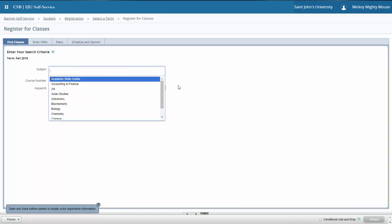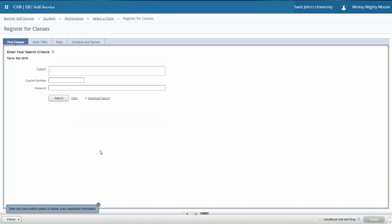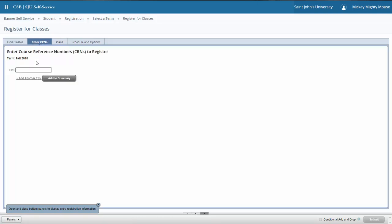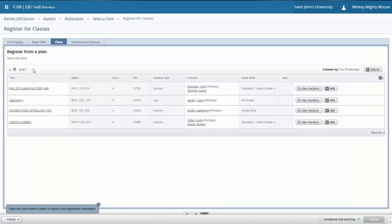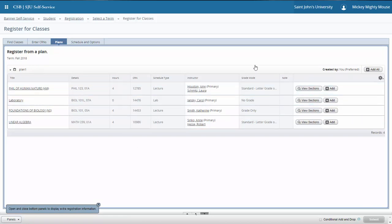There are several ways once you get into registration to register for courses. You can find courses using the advanced find and search features that were available through the plan ahead. You can also enter class registration numbers, those five-digit numbers as you do using Banner Web 8 registration currently. And if you create plans in the plan ahead feature, those plans will be available.